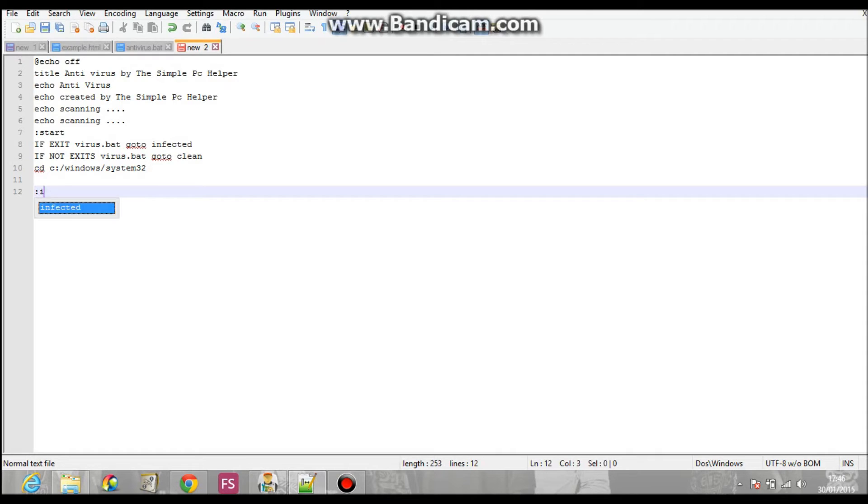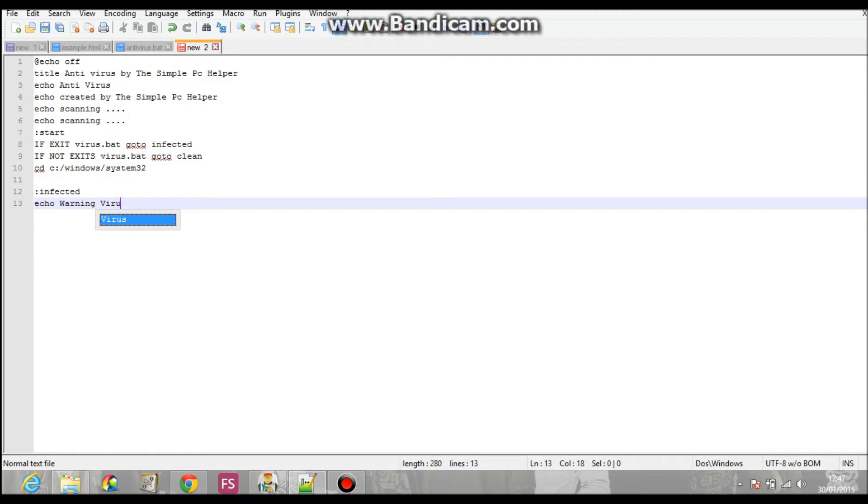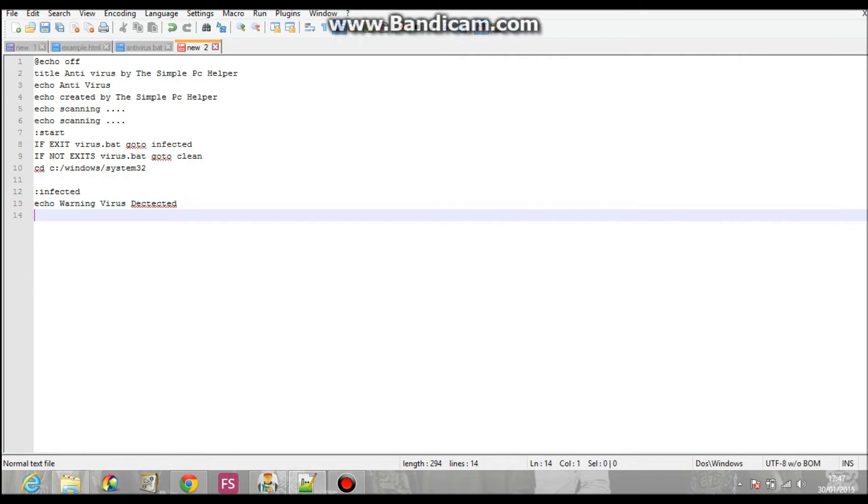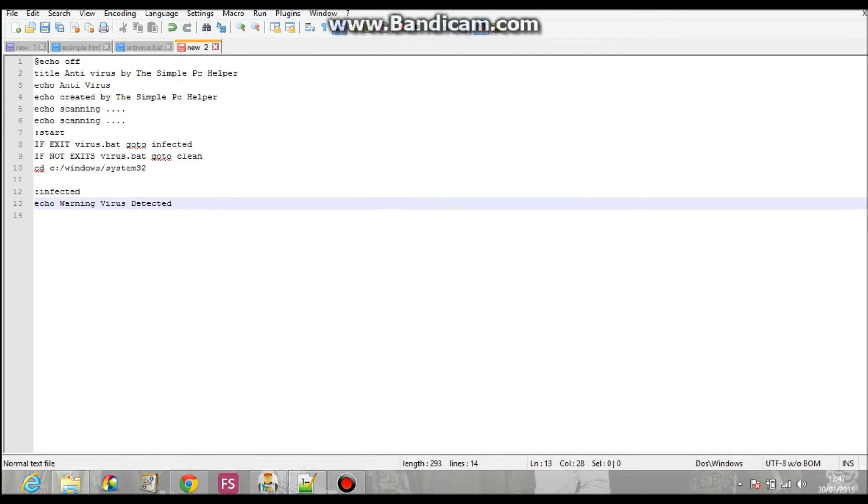There are two dots named infected. Infected. Echo. Warning. Virus. Detected. Is that wrong with the thing? Yep. Oh, that's fine, sorry. Virus detected.